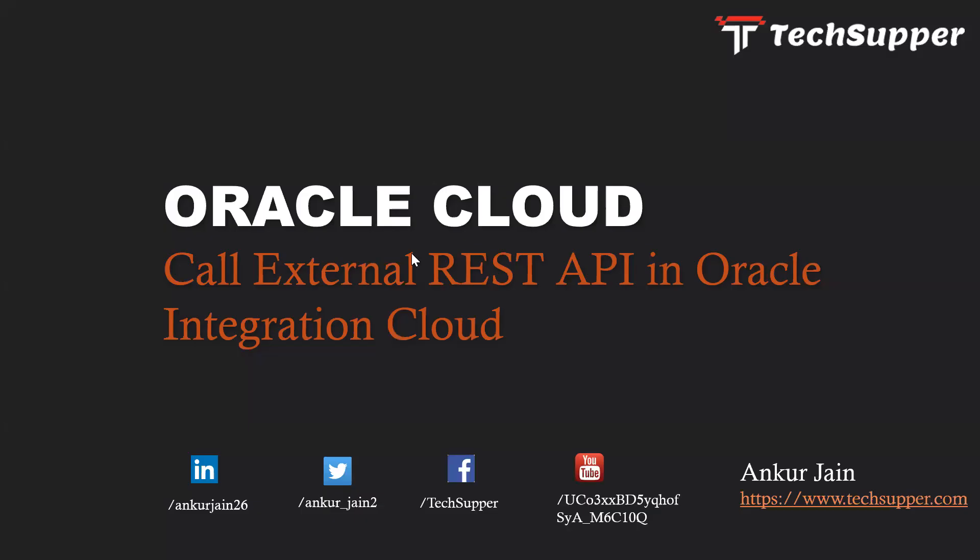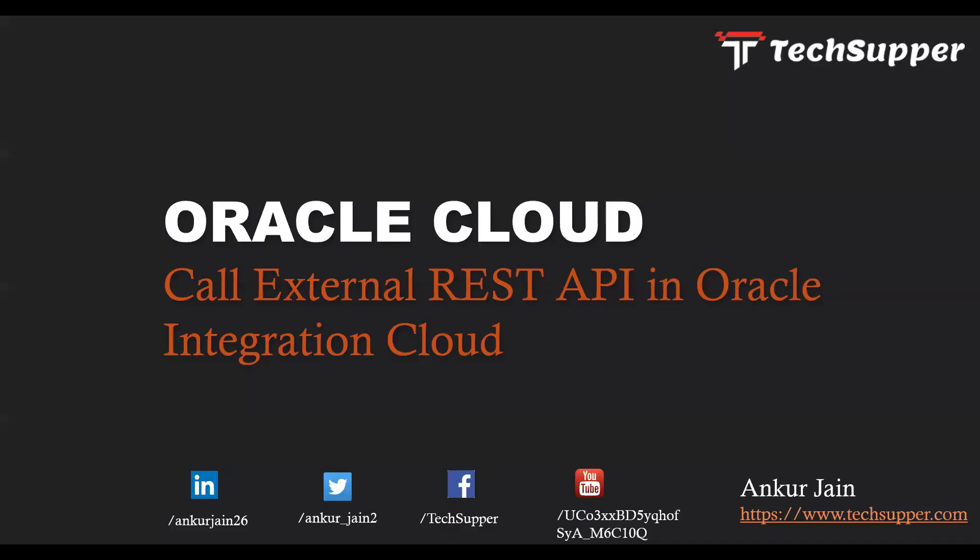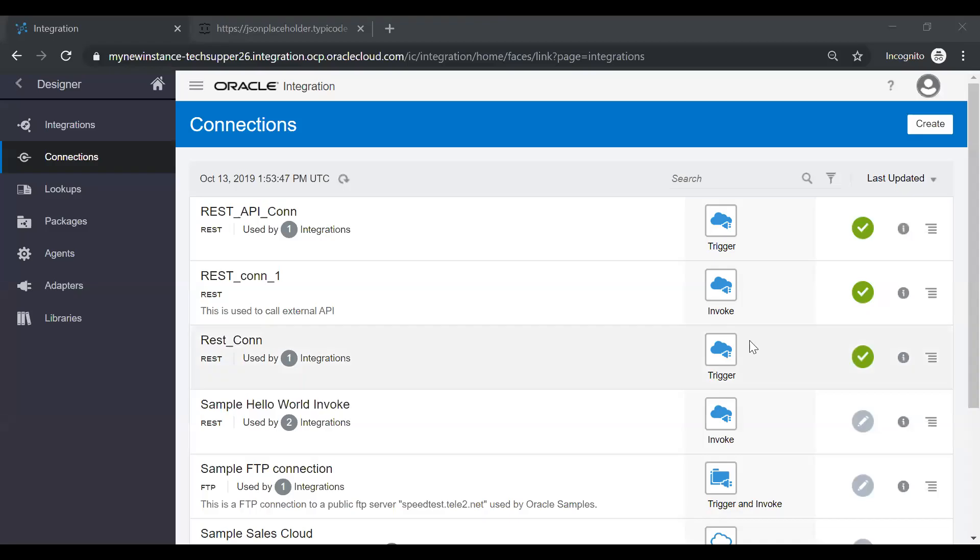My dear friends, my name is Ankur Jain. In this video, we are going to look at how to call an external REST API in Oracle Integration Cloud. In my previous video, I showcased how to create a REST connection which can be used to call an external REST API. Also, in my earlier videos, I showcased how to expose our REST API. If you want to learn all these things, you can see my earlier video. So let's get started and log into Oracle Integration Cloud first.